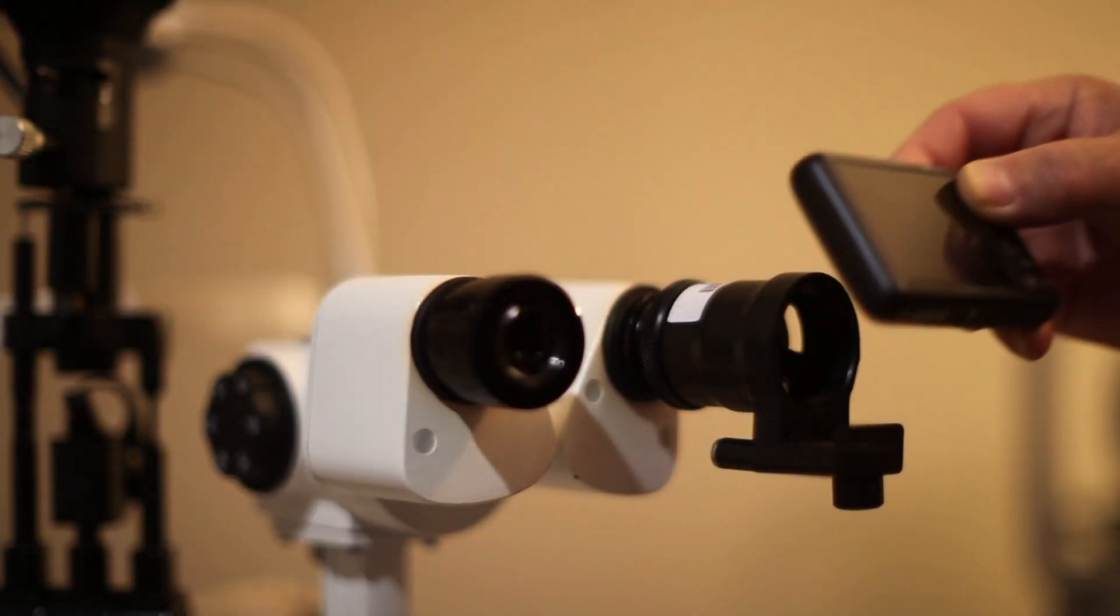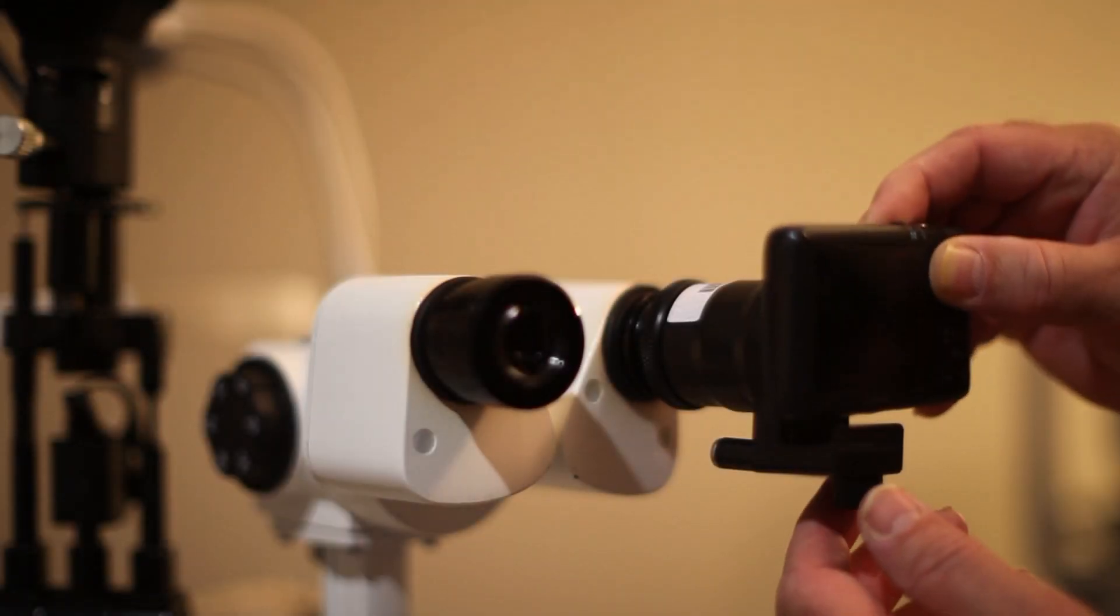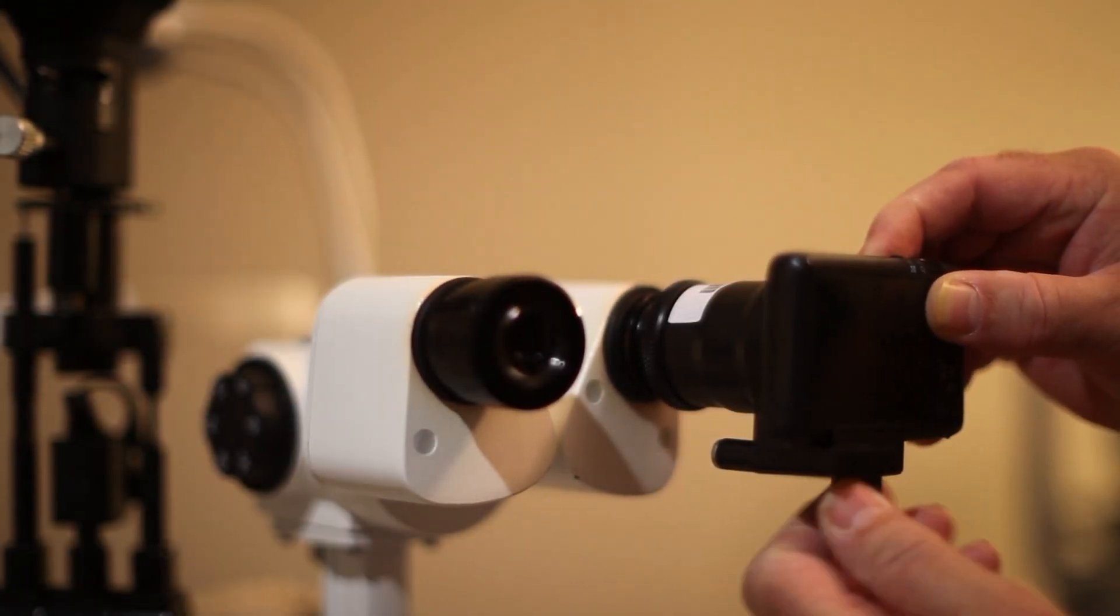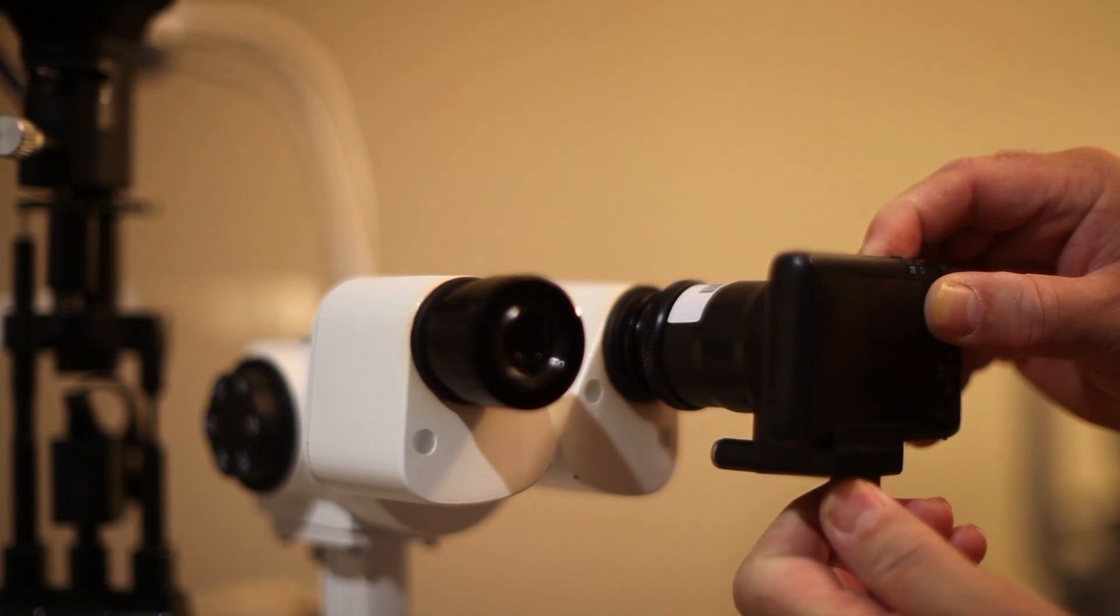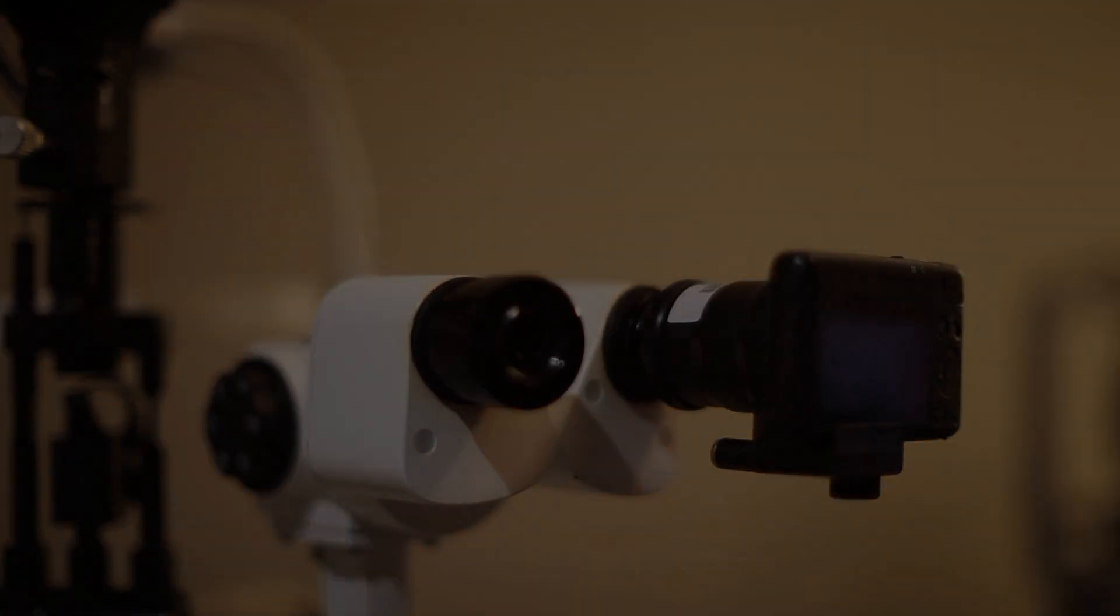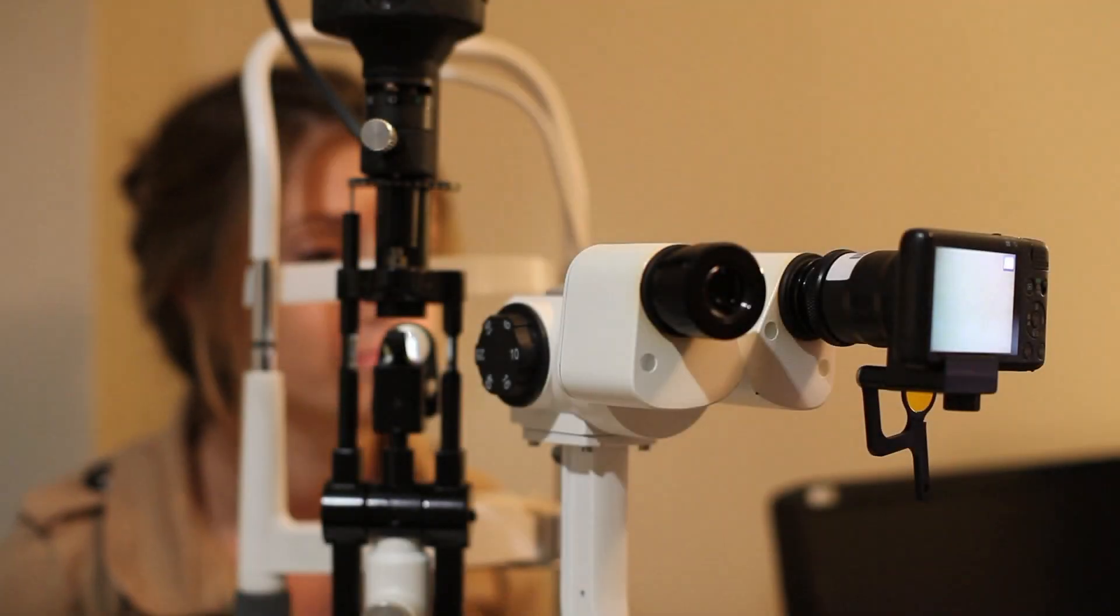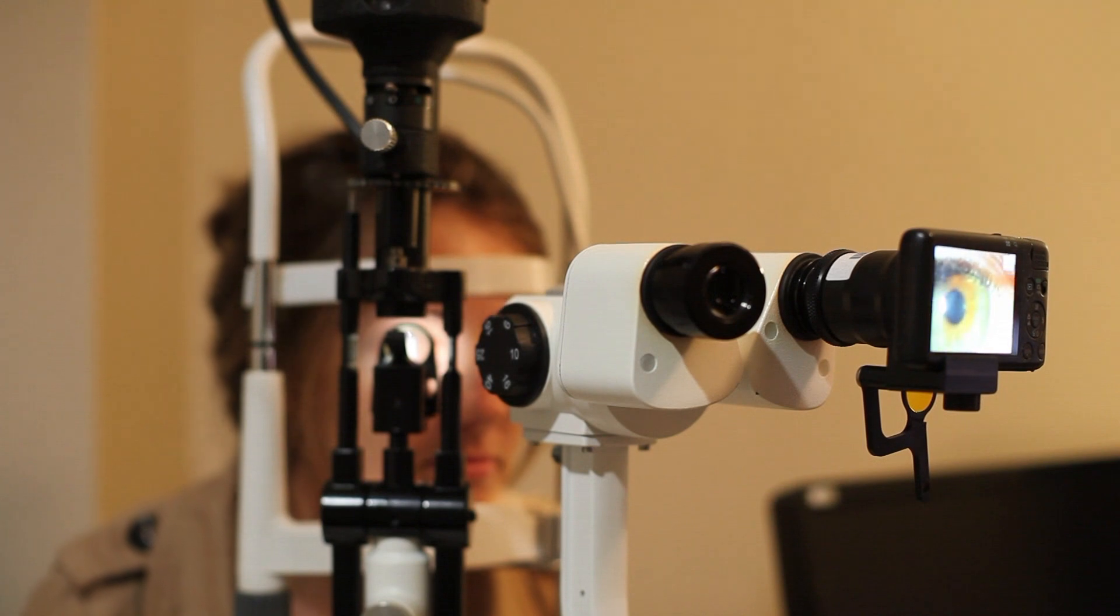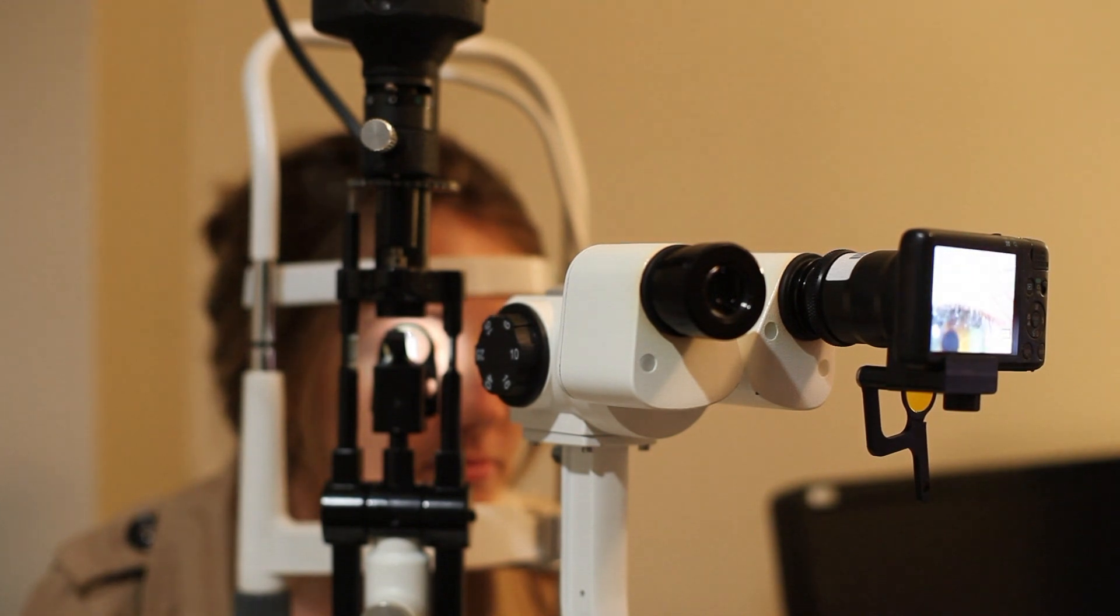Then return the camera to the mount. Now you can focus your slit lamp as normal and capture digital images.